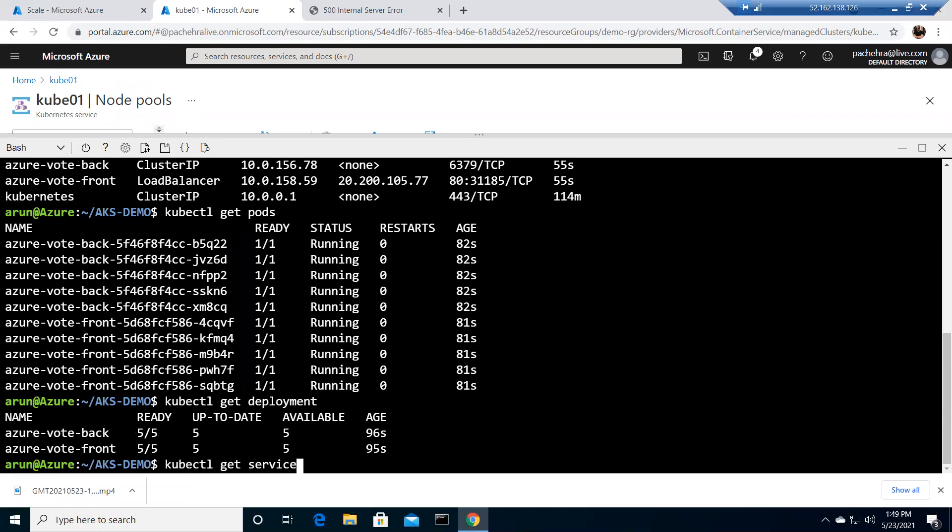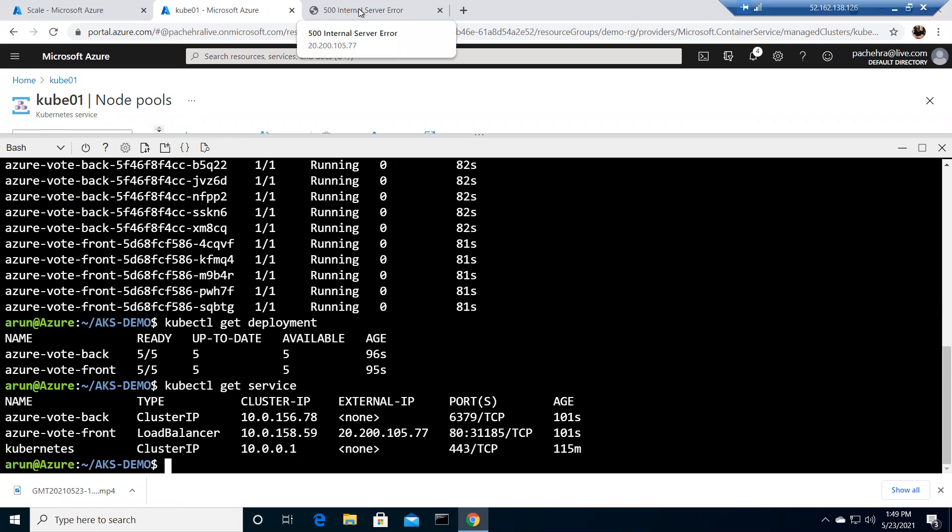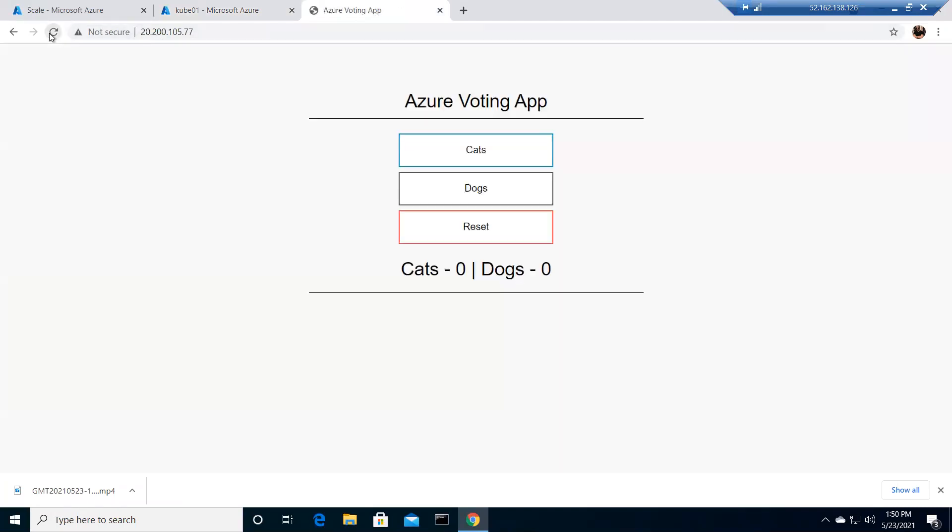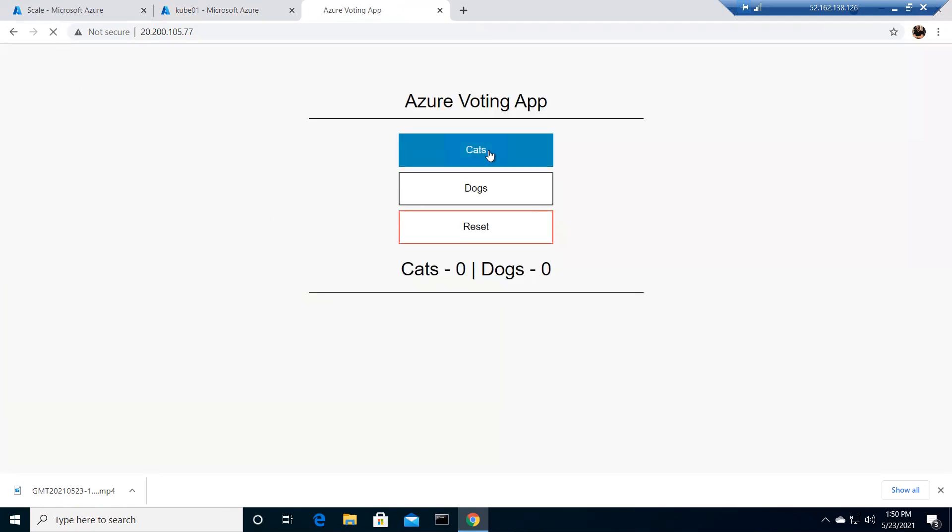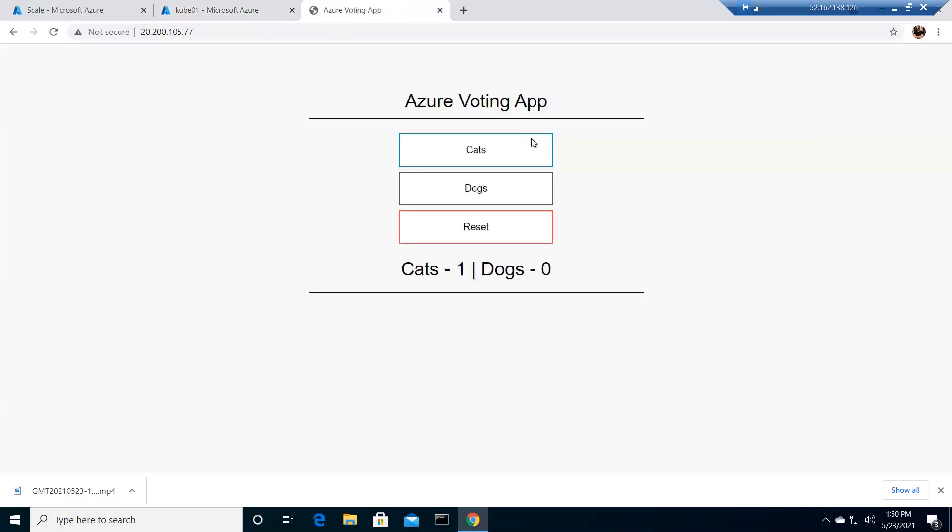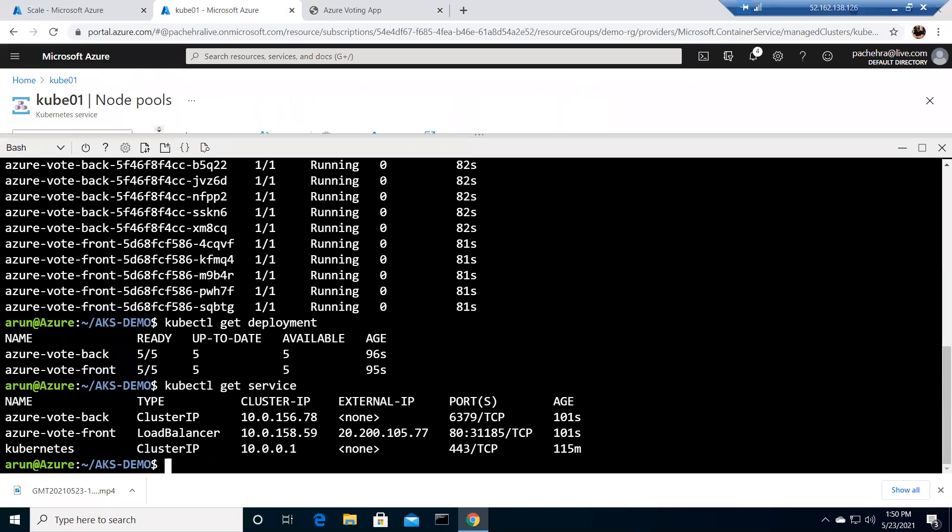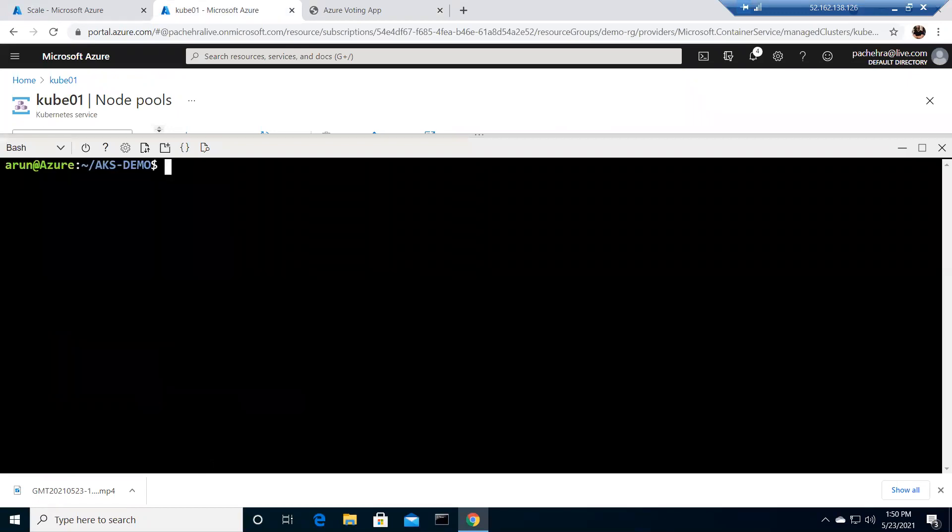Hopefully it should. It says internal server error. Let me refresh it. Still getting the same thing. Give it a minute. And meanwhile, let me do kubectl get pods and see if all the pods are created. Yes, we got five back and five front, ten pods running. Let me check kubectl get deployment. I should not have anything else running. And kubectl get service. I need to check if I have the right IP address. It's still not working. That's strange. Oh, there we go, it's working. It takes one or two seconds. Now it is working. Cat one, dog one. We have this application running here.